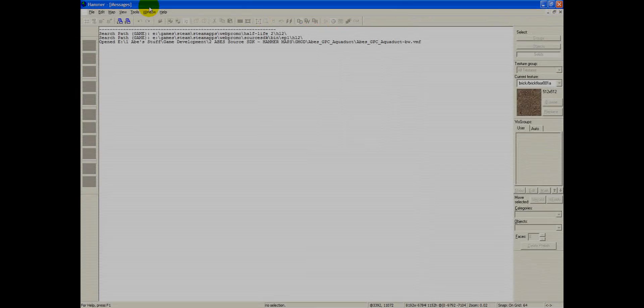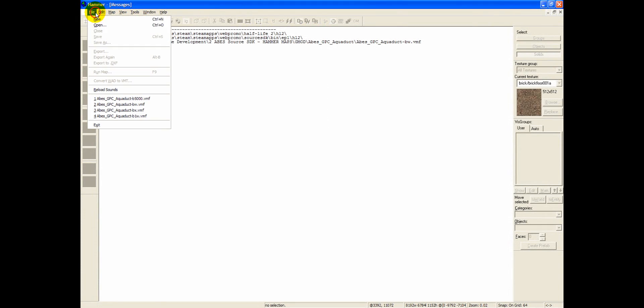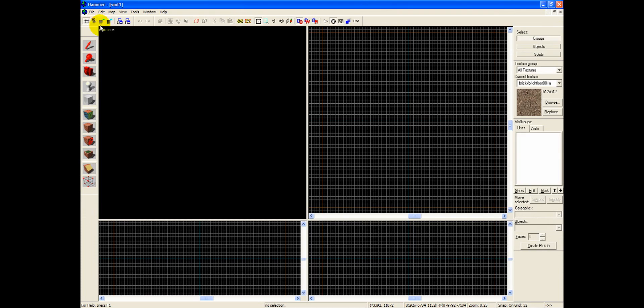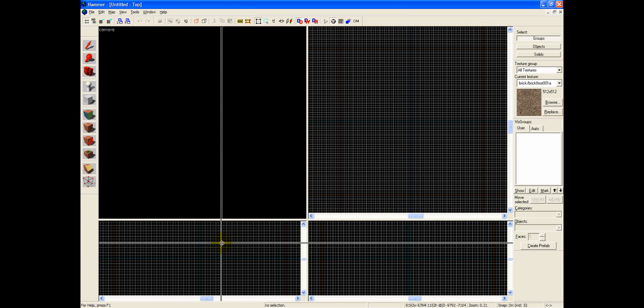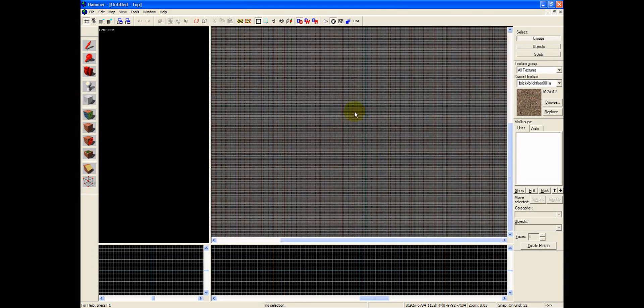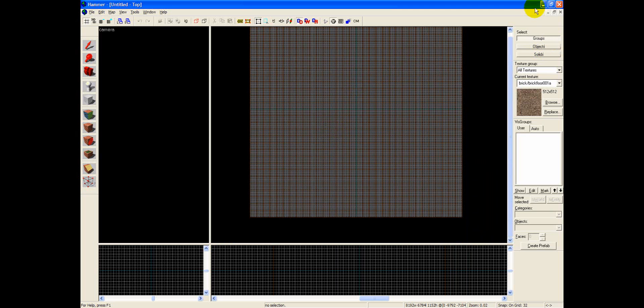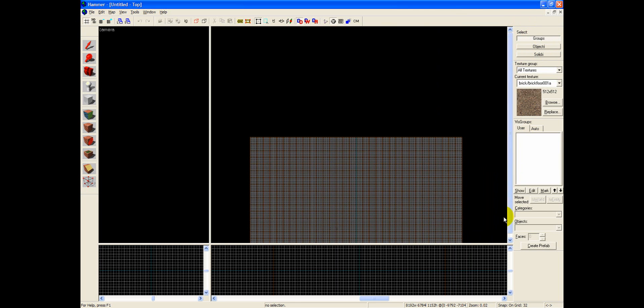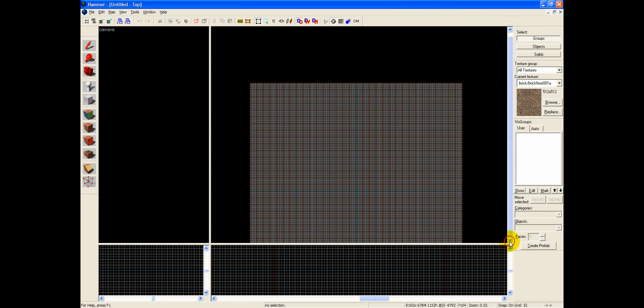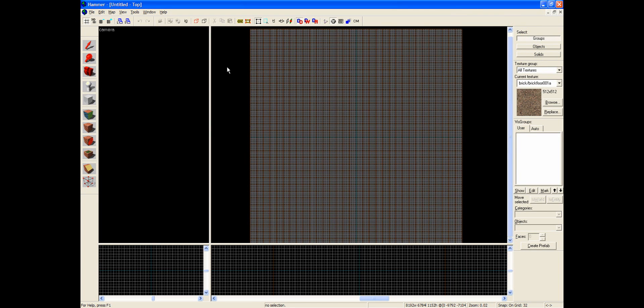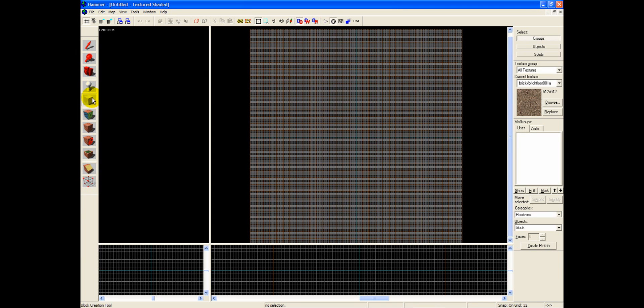Alright, so I'm going to go ahead and go to File New inside my Hammer Source SDK editor. I'm going to make my top view pretty large here. And we're going to start by utilizing the brush tool, or the block tool, which is also known as Shift-B.